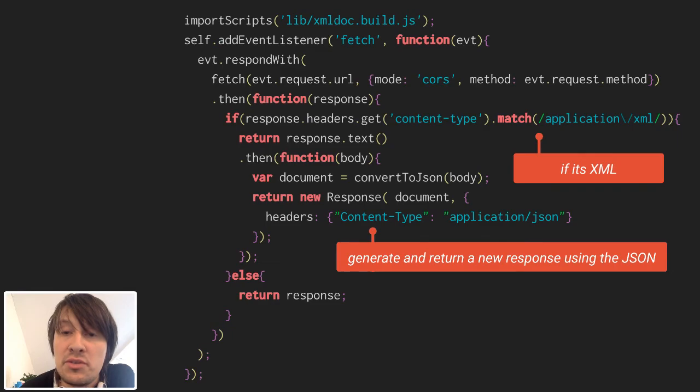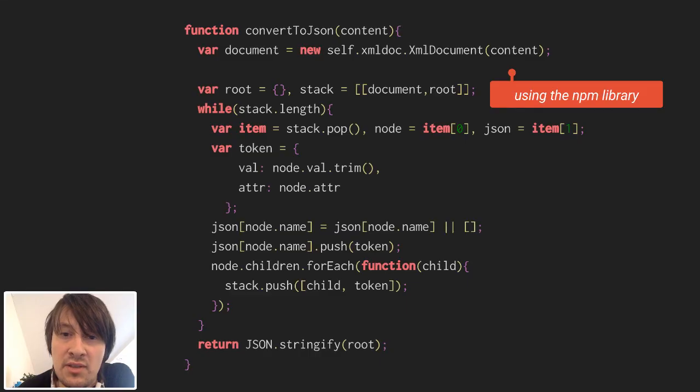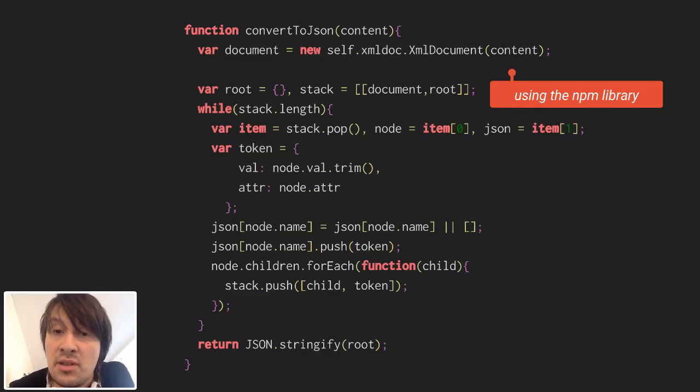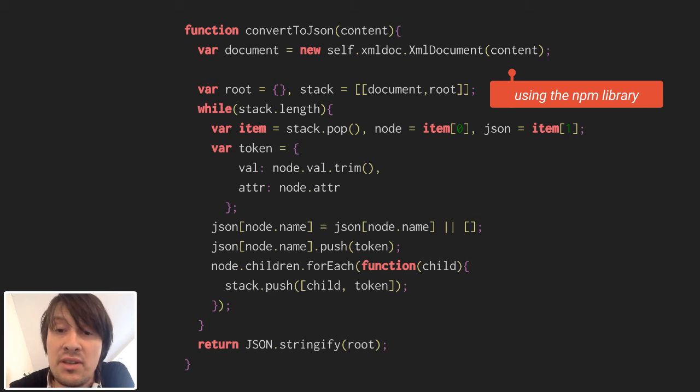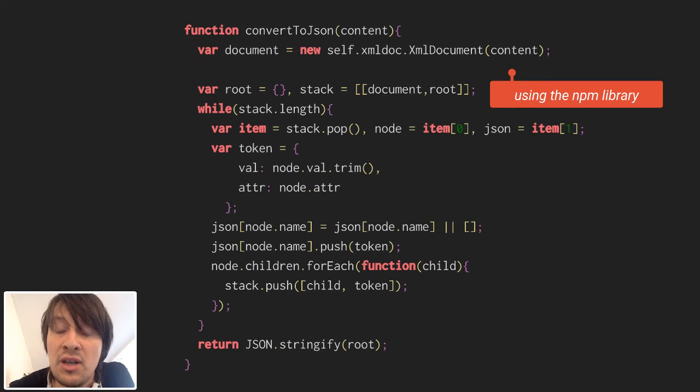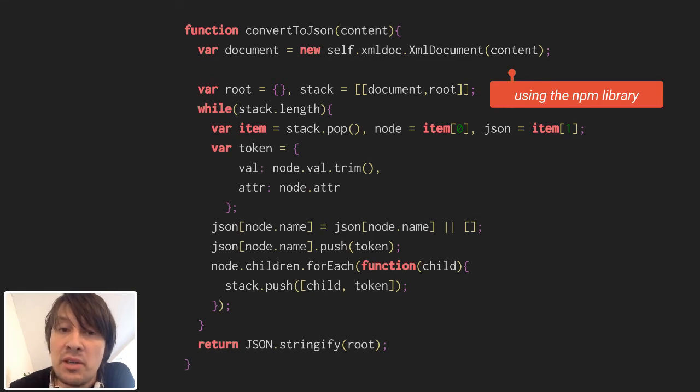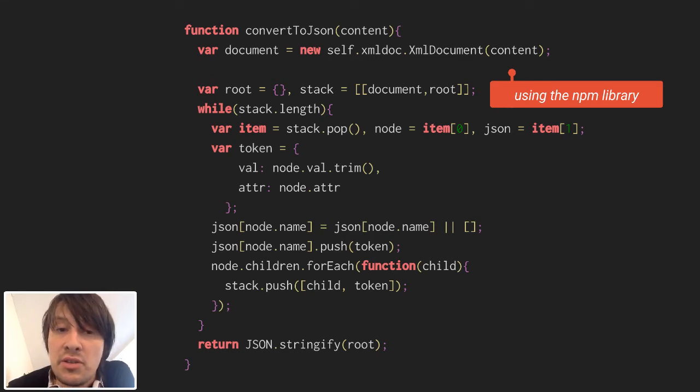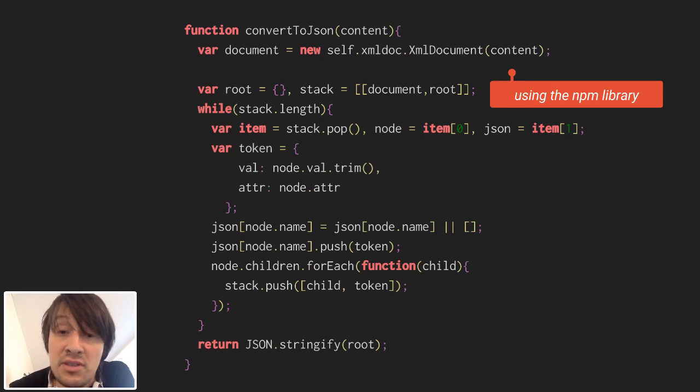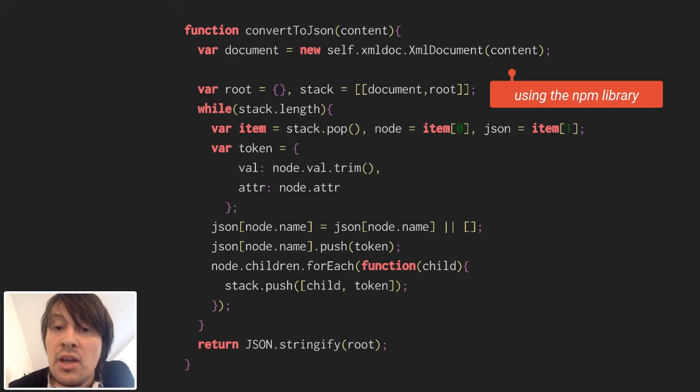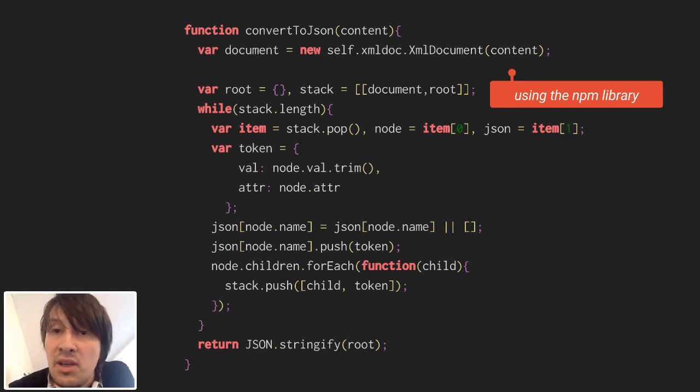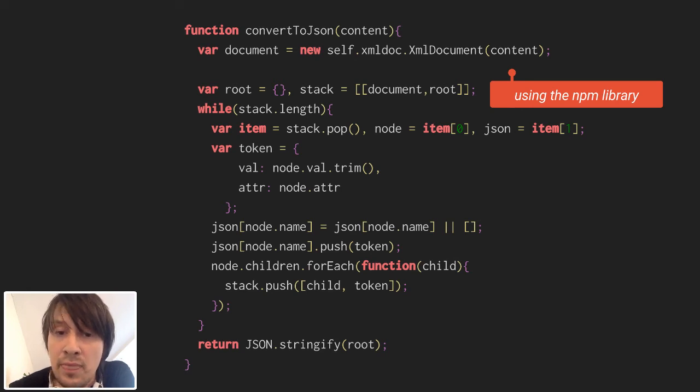The convertToJSON function itself is not really important for this screencast, but I want to point out that in this function we use the library we packaged two steps before. You can see in line number two, we say var document = new self.xmldoc.XmlDocument(content), and then we can access all the methods of that specific library, and this is very useful. Then we do just a few small operations to transform the results into something more suitable to JSON encoding.